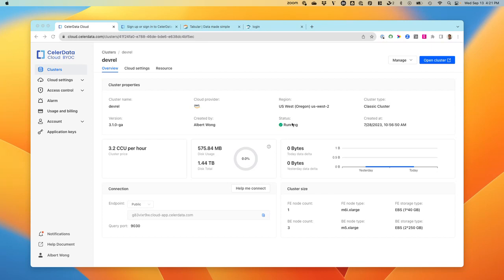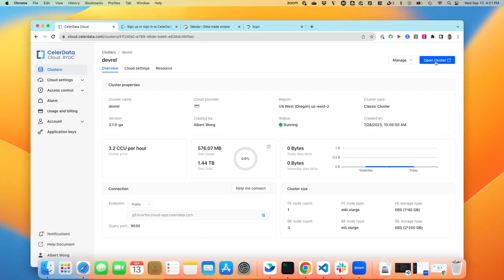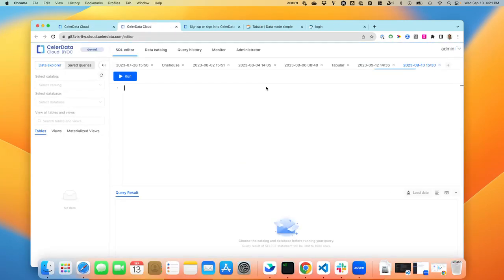So let's first connect to one of our clusters. Here I have the DevRoute cluster, and then I can click on OpenCluster. This will open up our SQL editor.